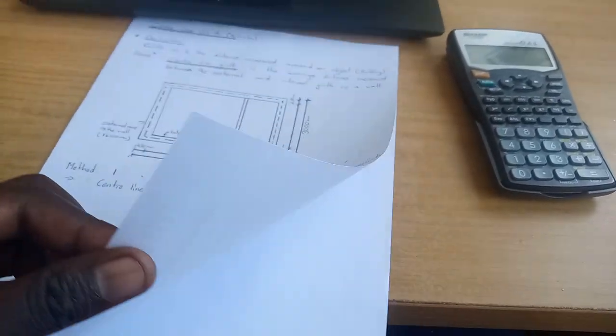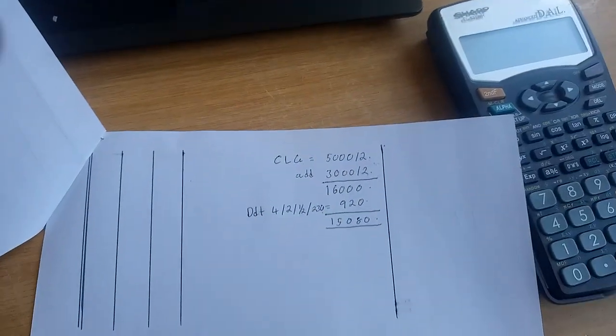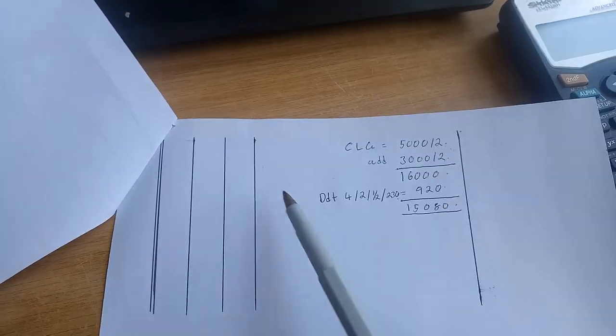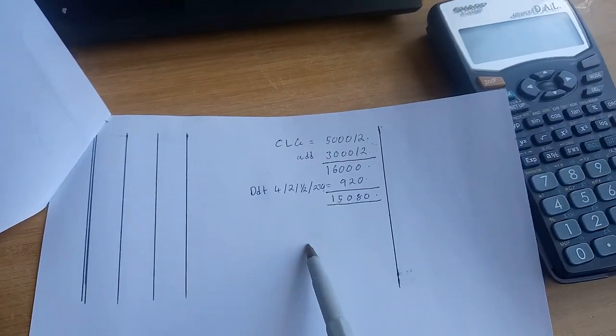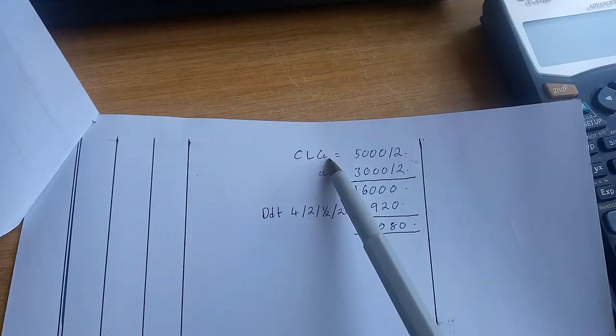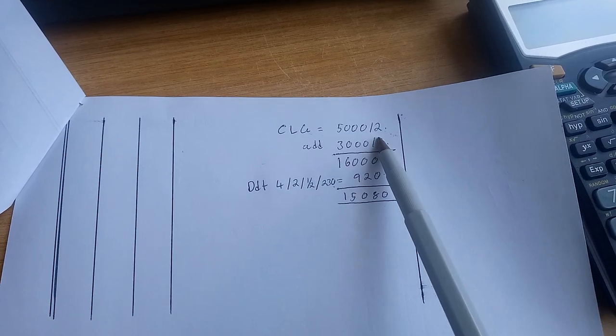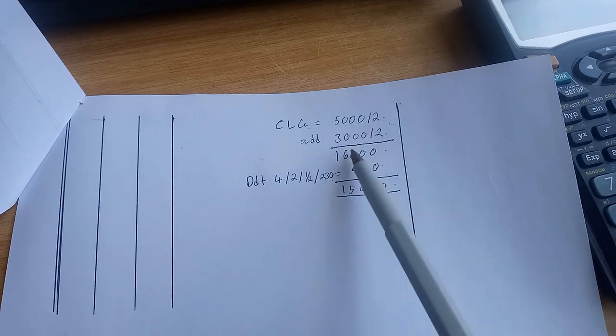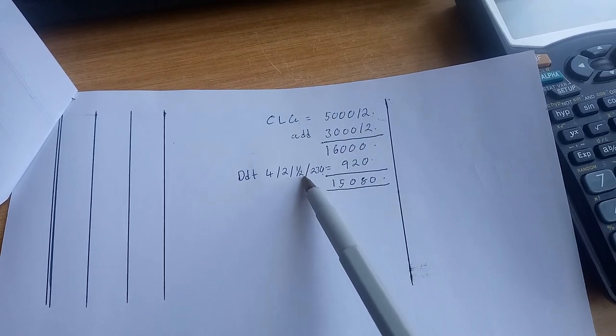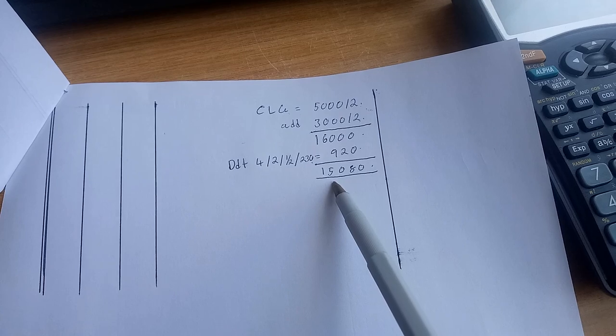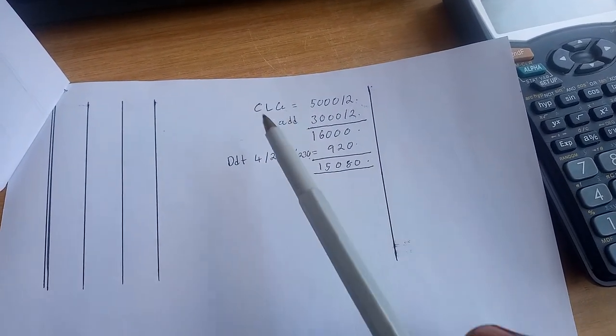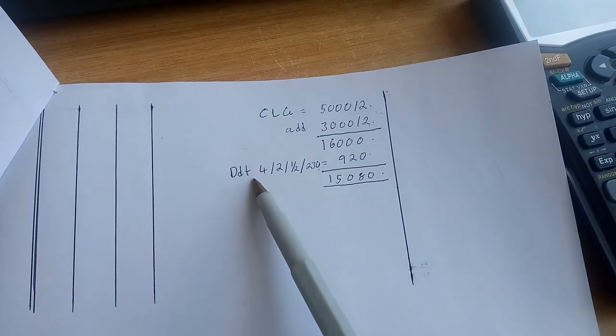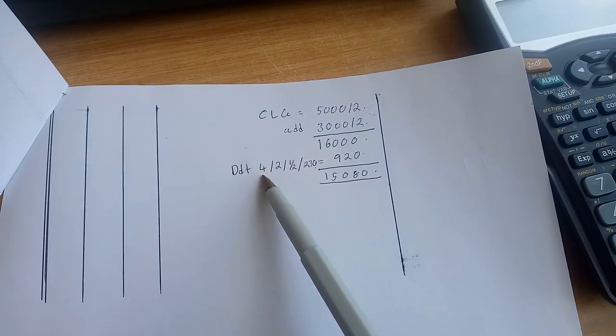Let me show you how it's put in the takeoff. On your waste column, which is your description column, you write centerline gap, 5000 by 2 plus 3000 by 2, which gives 16,000. Then deduct 4 by 2 by half by 230, which is 920. If you deduct that, we get 15,080. This is how it's done in the takeoff on the waste column side.